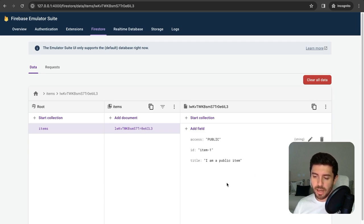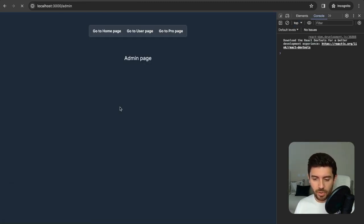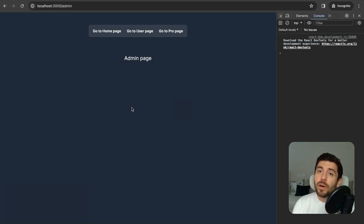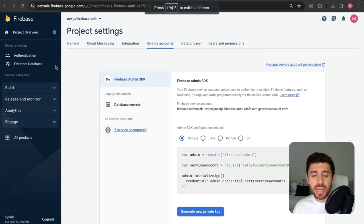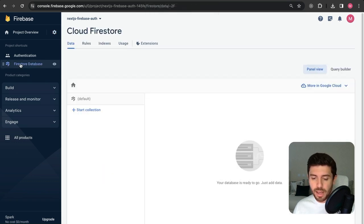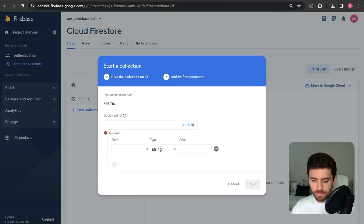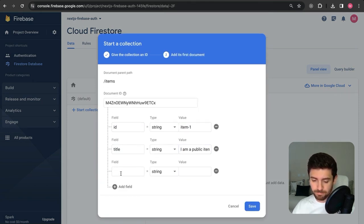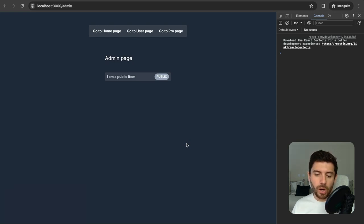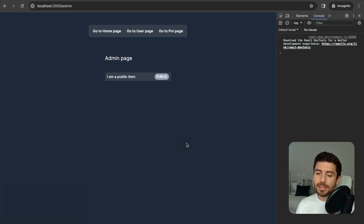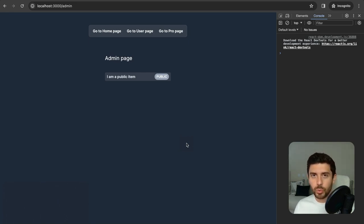Save it — now we should have at least one item on Firestore. Going into our application and reloading, there are no items. This is because we are currently connected to the cloud, not our emulator. We can see this by going into our Firebase project and seeing the item there. Since we are in a development environment, we want it to go to the emulator.